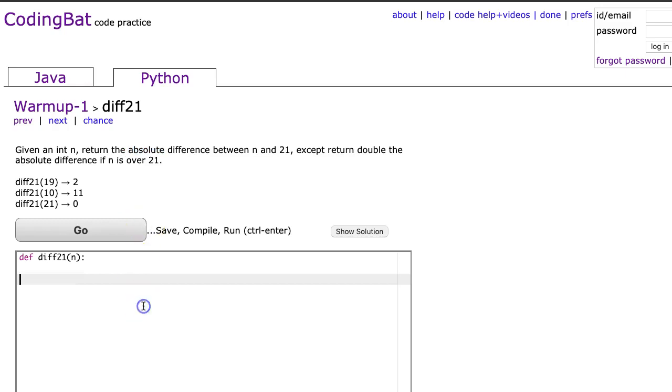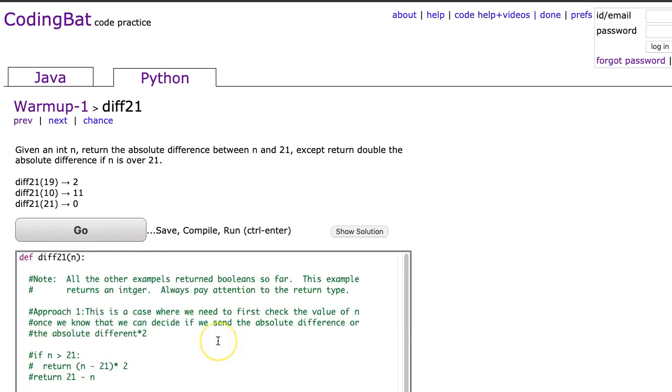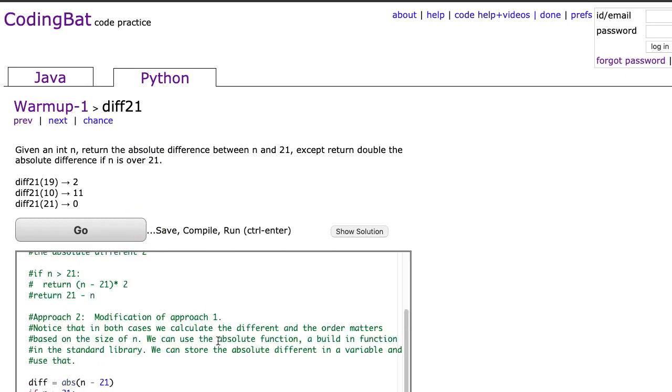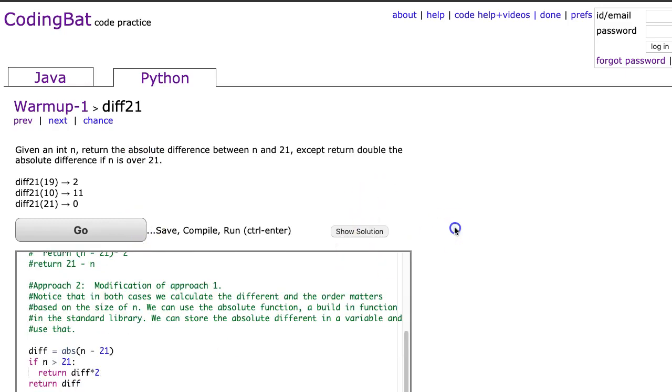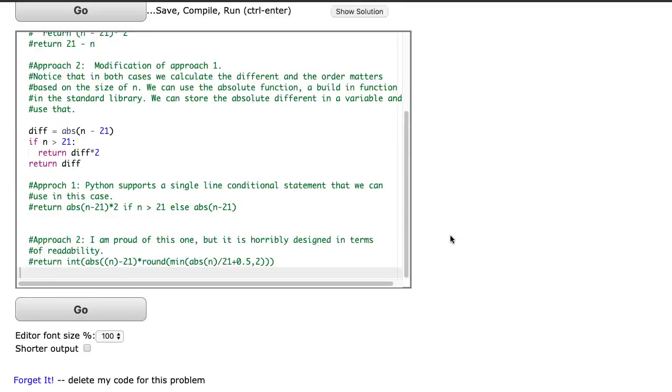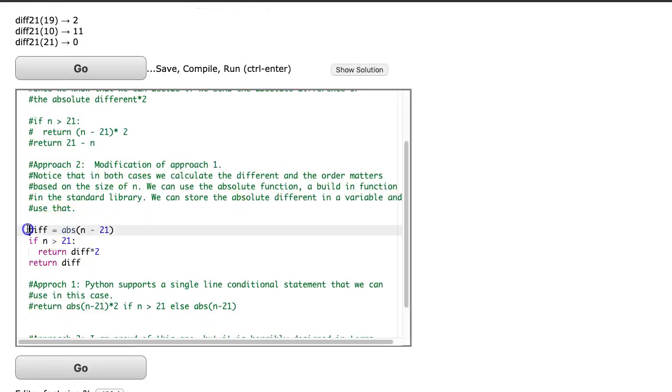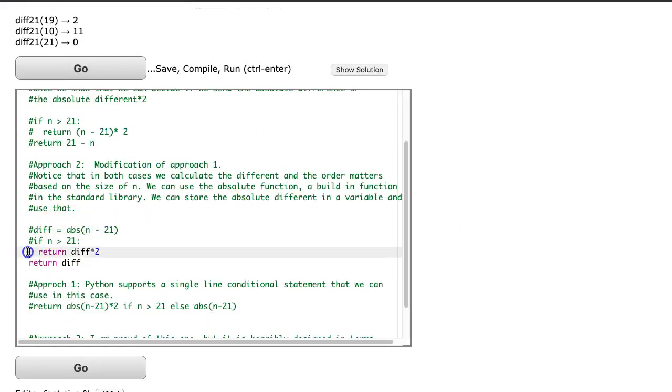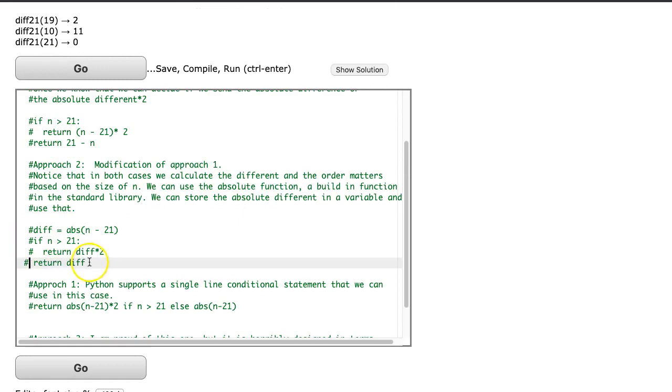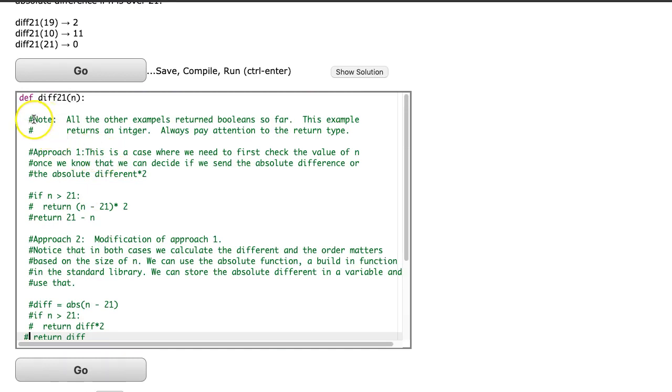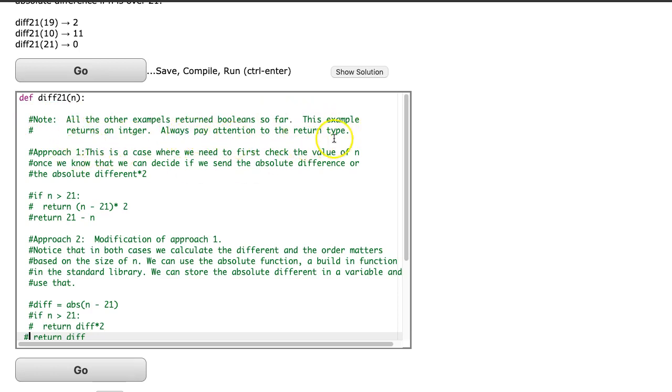Now as opposed to typing this out, I've actually written quite a long couple solutions here. And what I'm going to do is I'll take you through each of these and talk about why I've written it this way. We have a little note here that all the other examples return Boolean so far. This example returns an integer. Always pay attention to the return type.